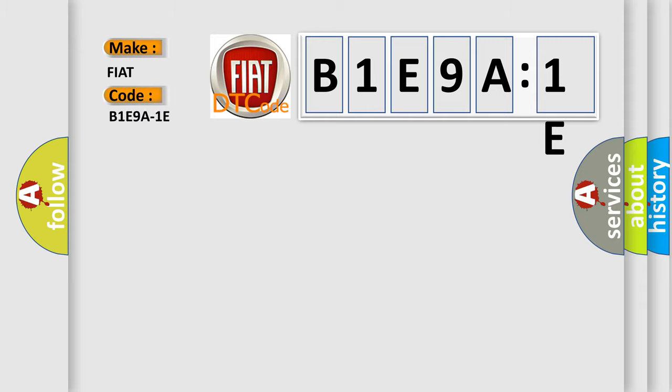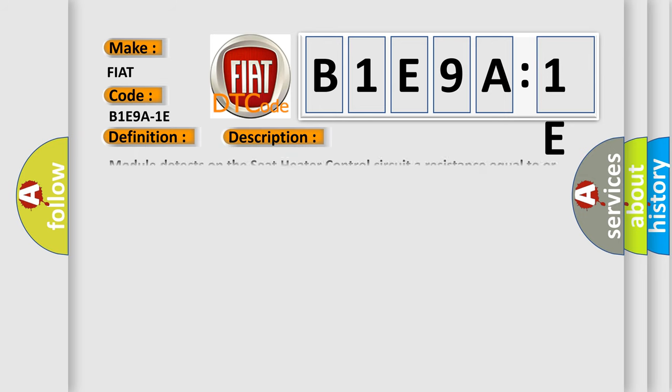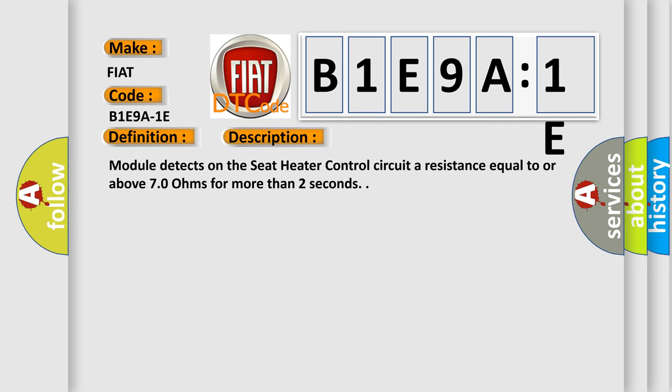The basic definition is Front Right Heater Control Circuit, Circuit Resistance Out of Range. And now this is a short description of this DTC code. Module detects on the seat heater control circuit a resistance equal to or above 70 ohms for more than two seconds.